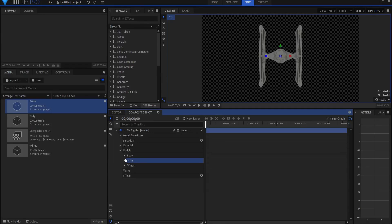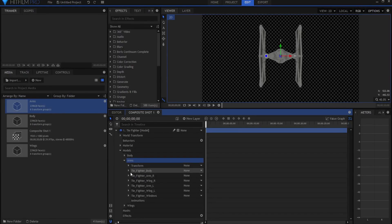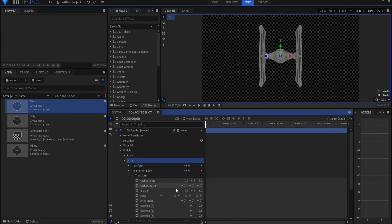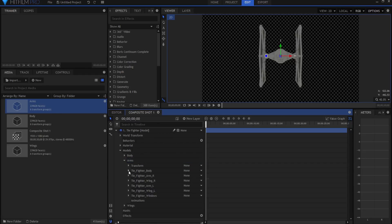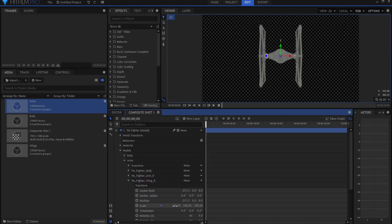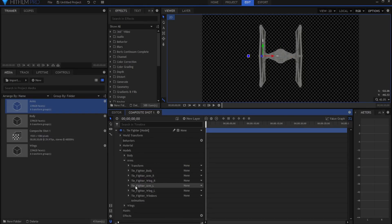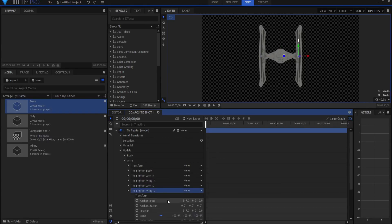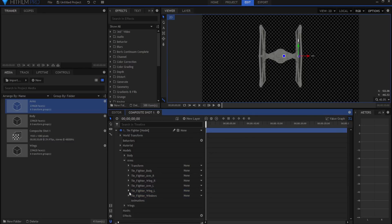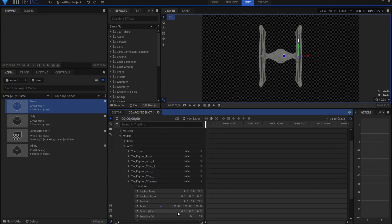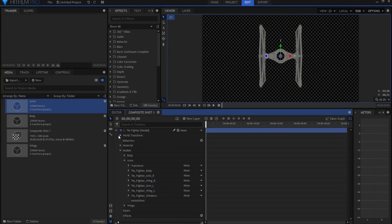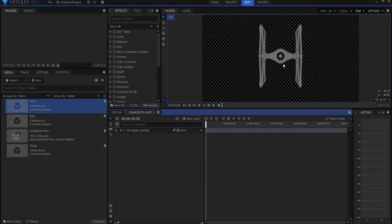And then under the body of that, I'm going to scale it to zero. And under the wing, I will scale to zero. I'll leave the arm as is. Under the other wing, I'll scale to zero. And then under the windows, we'll scale that to zero also. So now I have all of these pieces in place and they all look pretty good.